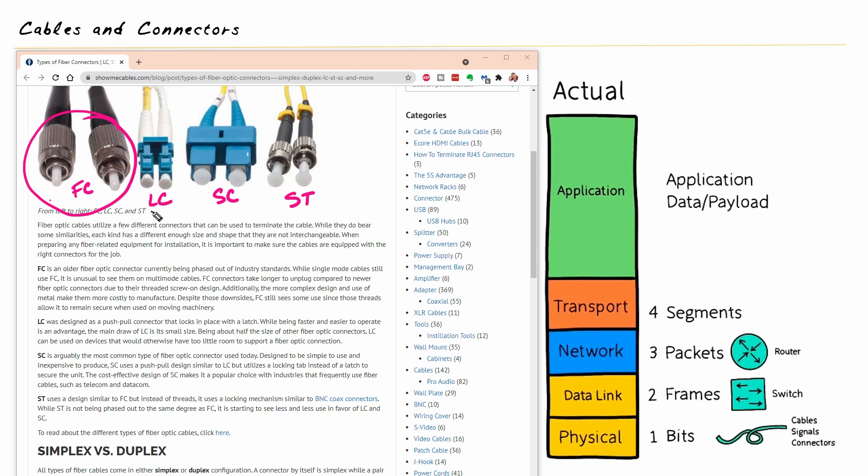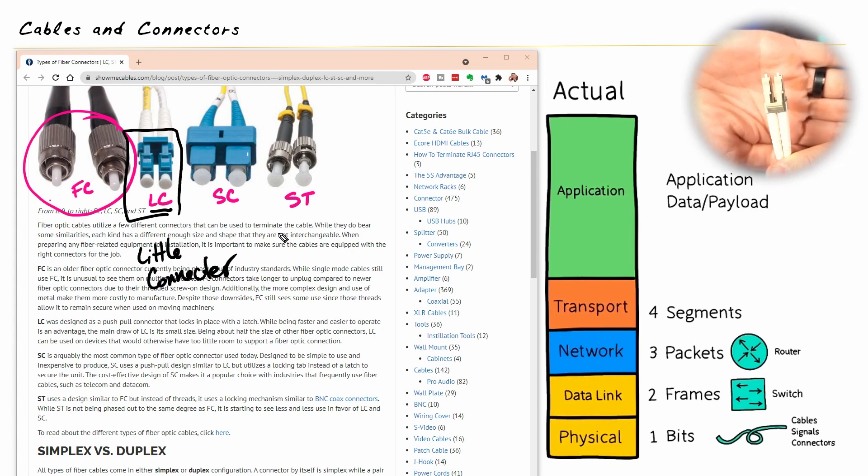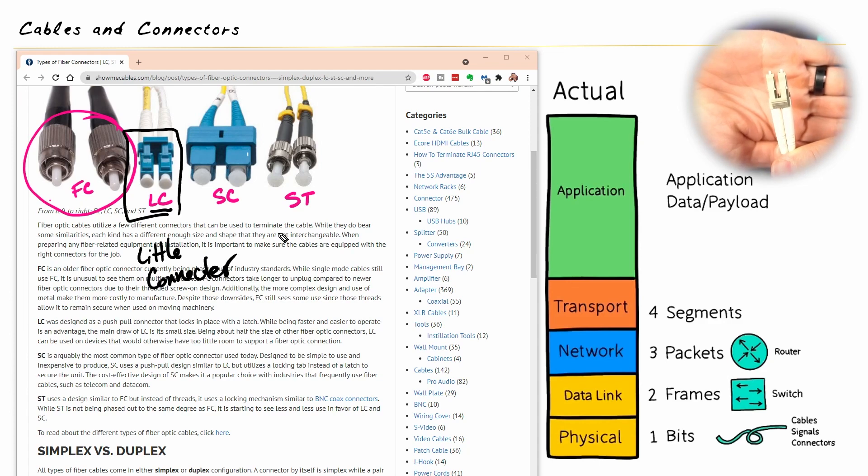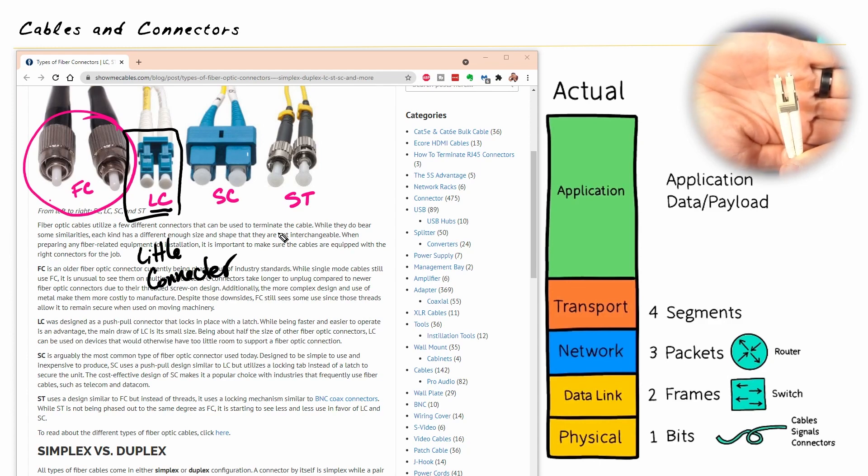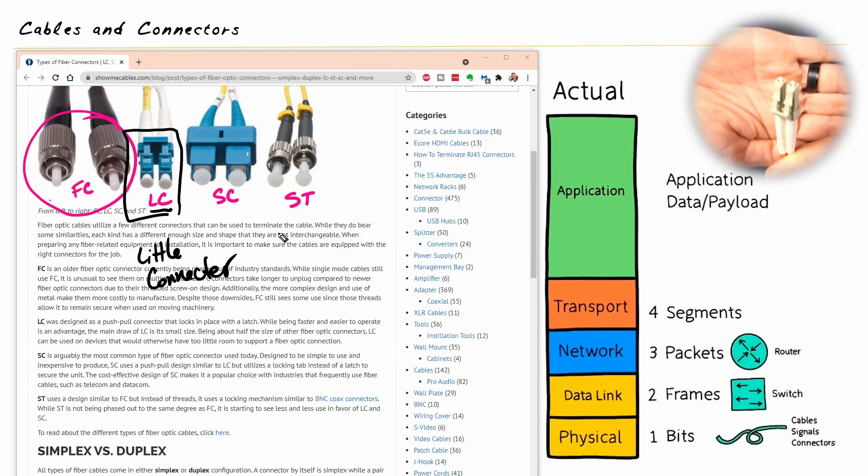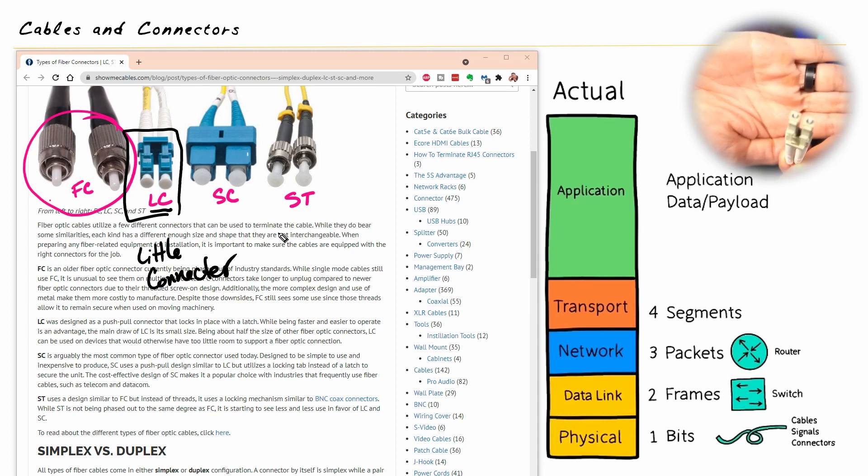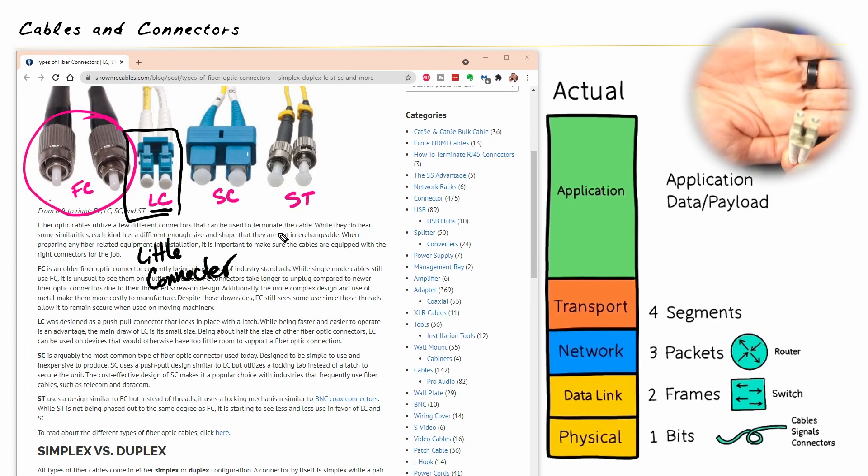And the next one here is an LC. Now, the way I remember LC is because it is little. It's like a little connector. And let me see if I can get that in focus. There we go. So see how cute it is? Oh, little cute little connector. It's going to be hard to forget that one. So that's the LC, the little connector. And that's going to connect into an SFP or an adapter that then goes into our networking gear.